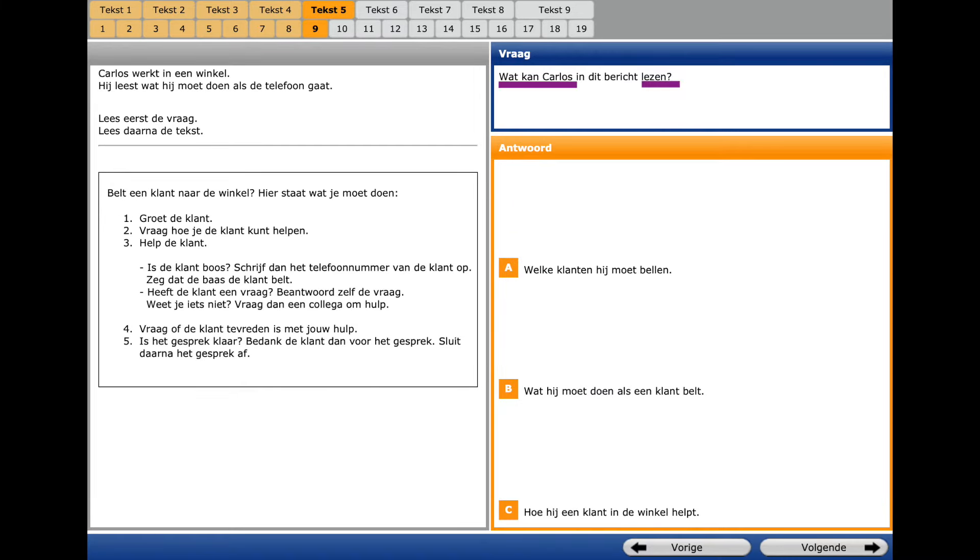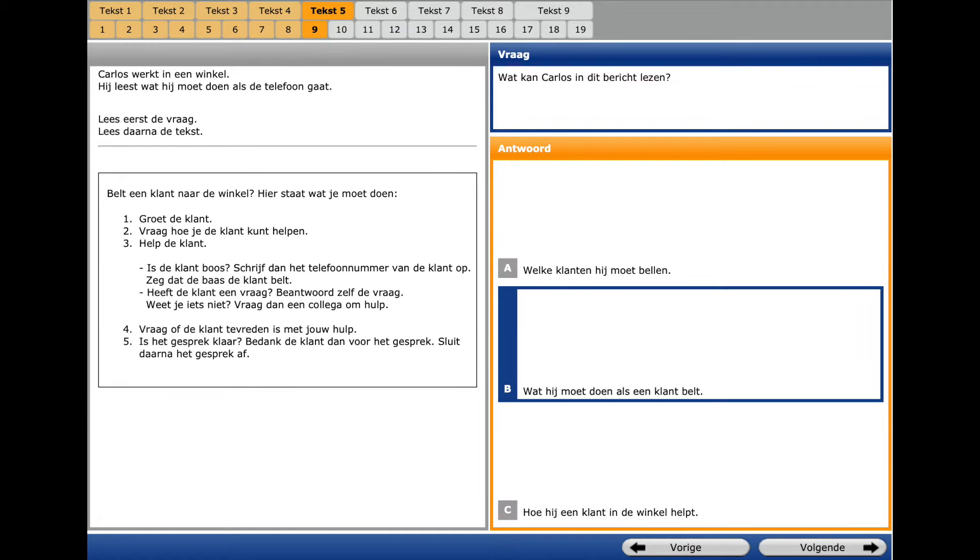The question word is what, and a key word is Lazy, to read. Here, Bell the client, Norderwinkel, if the customer calls the shop. We should select what he has to do if the customer calls.